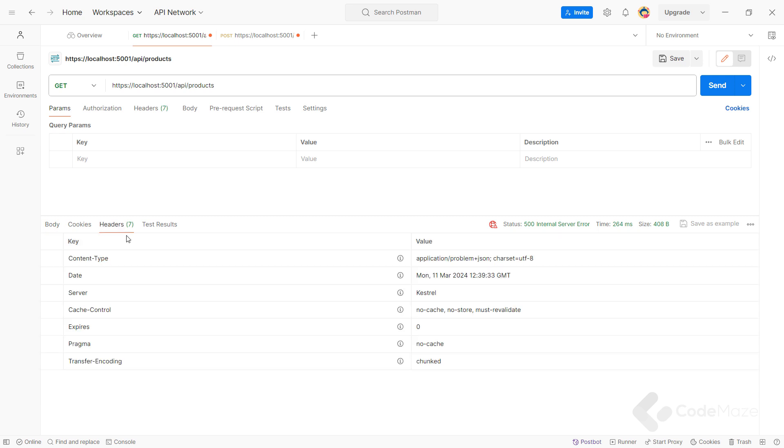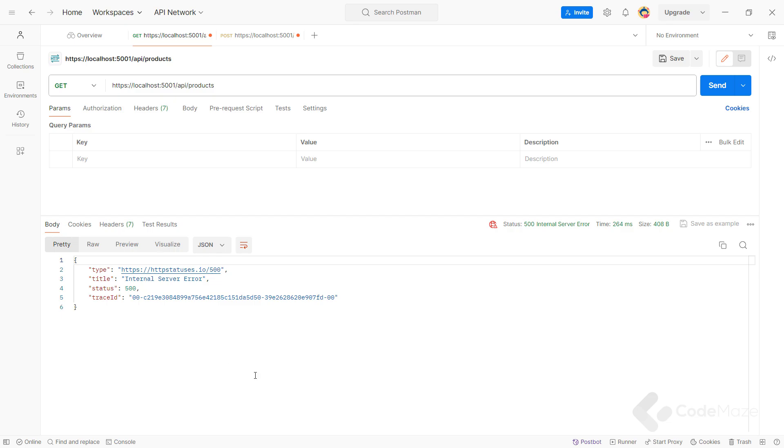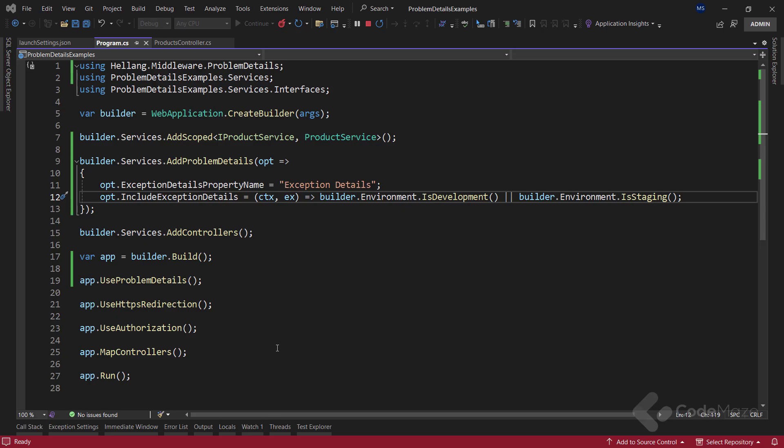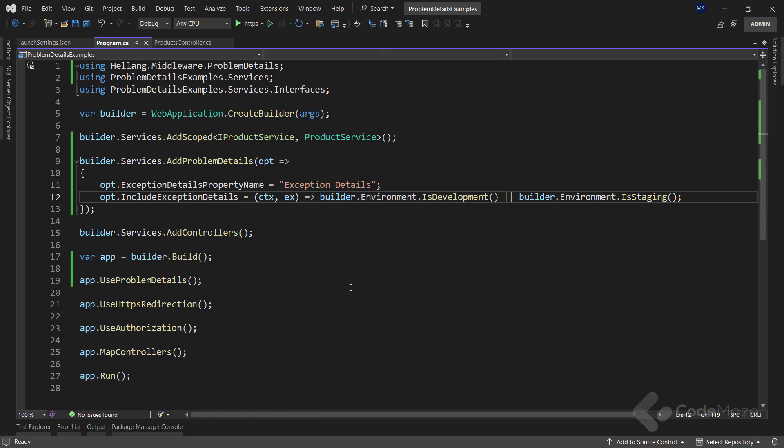Great. Also, if I check the headers tab, you can see the proper content type. Now, let's see how we can extend the ProblemDetails class. If I want to create the CustomException class and map it to the ProblemDetails object created by the middleware, I can do that as well.